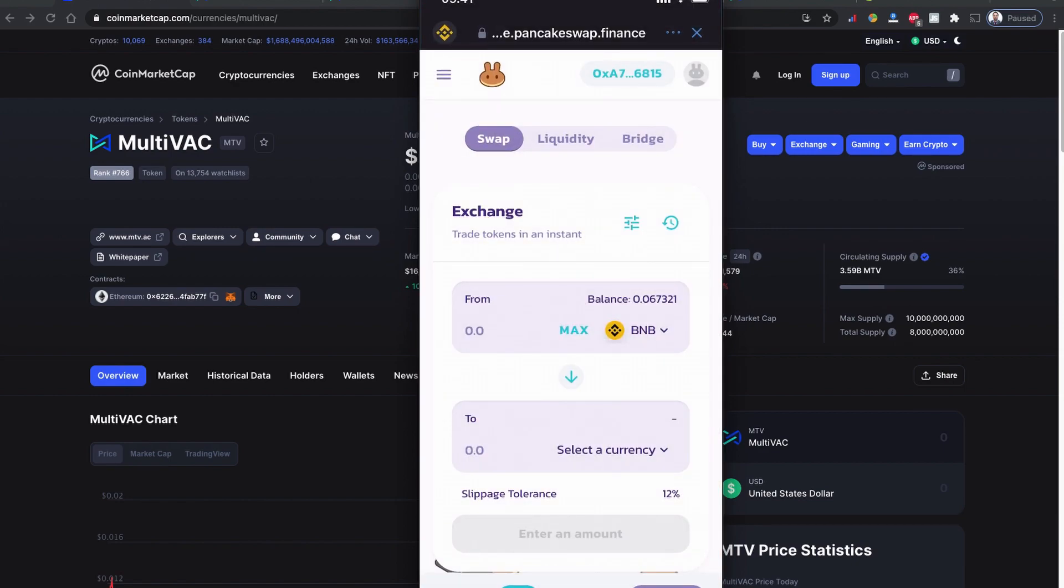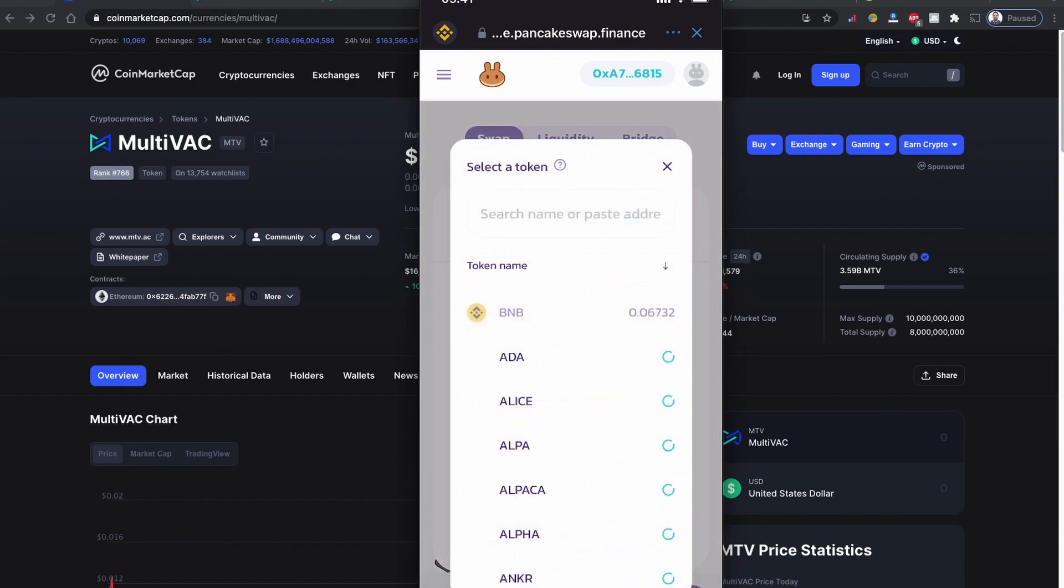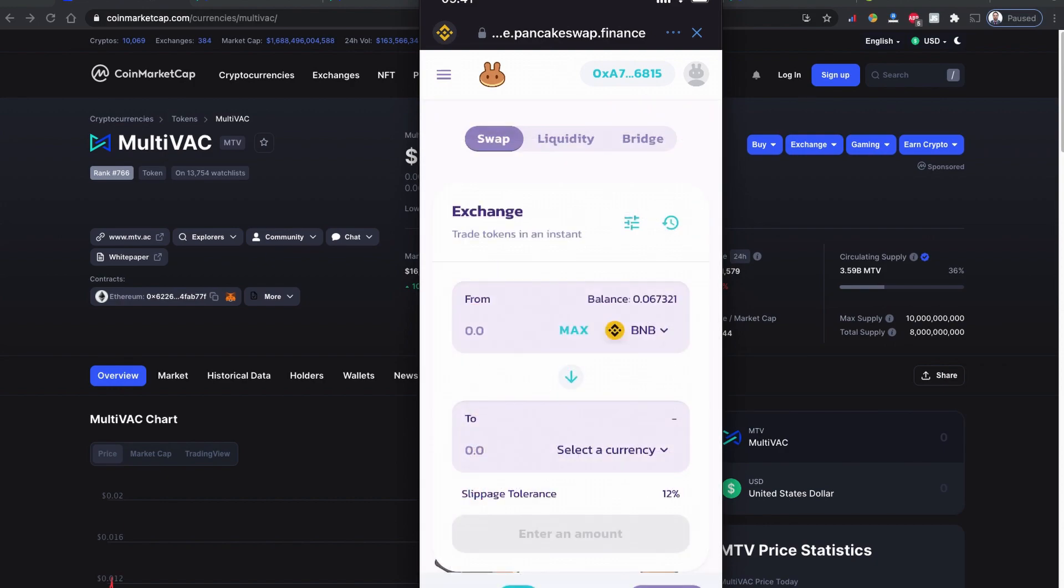As you can see, I have 0.067321 Binance Smart Chain balance. Since we're going to buy this coin using Binance Smart Chain, I need to have some balance of Binance Smart Chain. If you're buying from Ethereum, you need to have Ethereum balance.